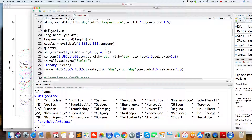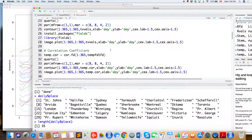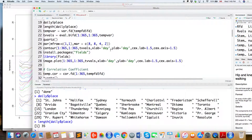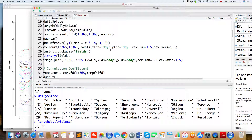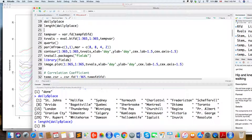We can also look at the variance of this temperature curve. This is the first time we talk about this code. We're using the function var.fd to calculate the variance-covariance of this functional data.